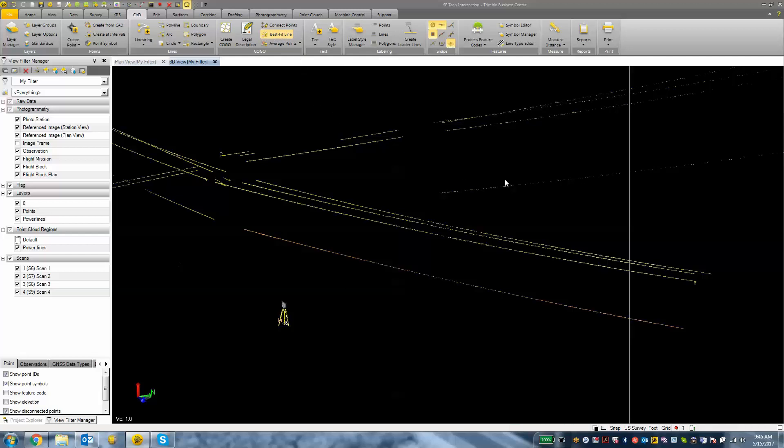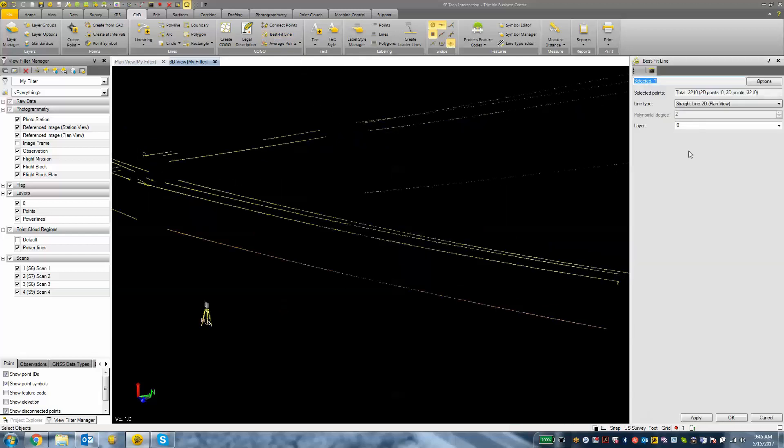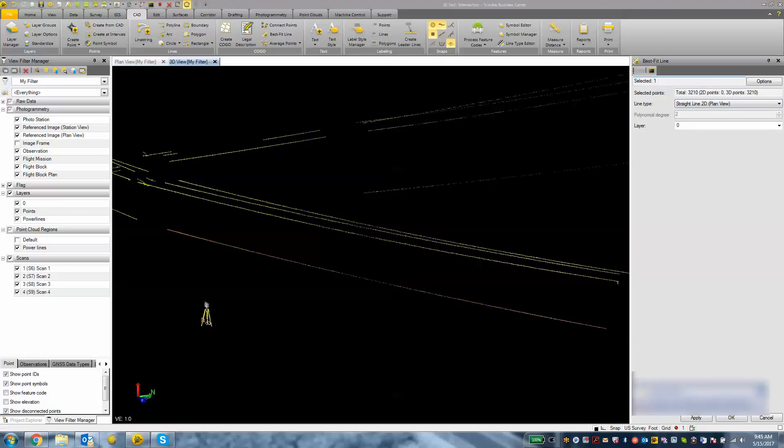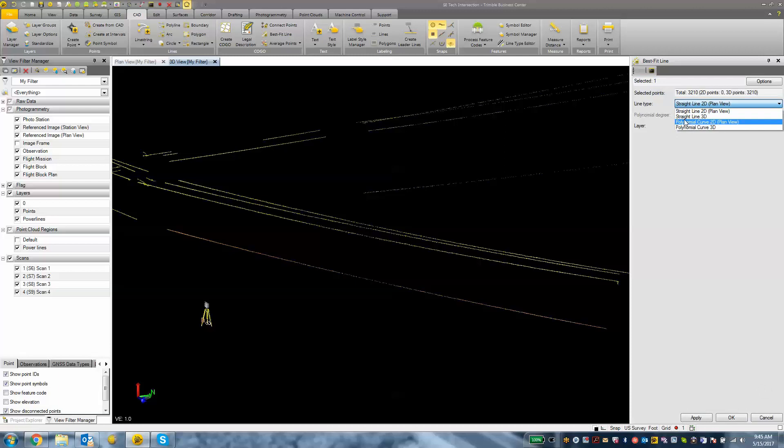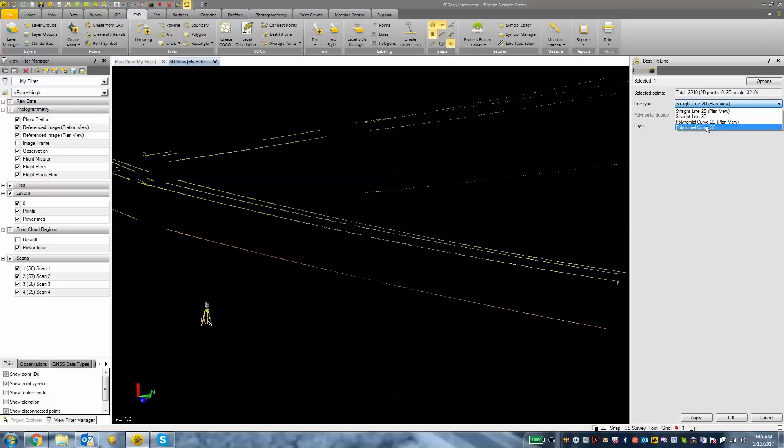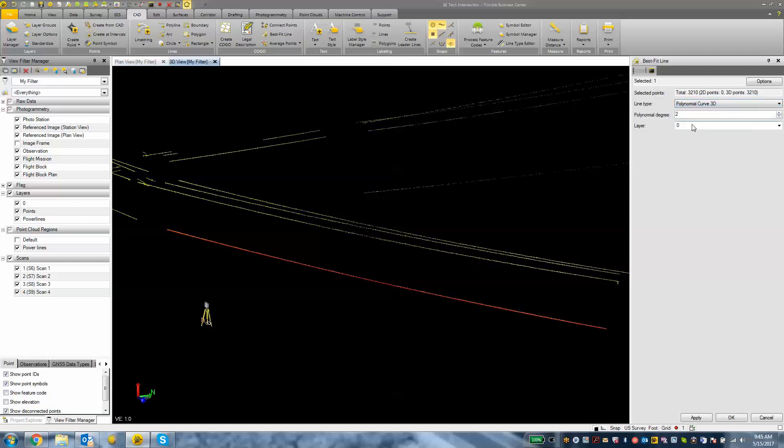And that should open up a pane on the right hand side here. We have selected 3200 points, those are all 3D points from the scan data. And we can either choose a line type from here. So we can choose a straight line in 2D, a straight line in 3D or a curve line in 2D and 3D. So for this I want to choose a polynomial curve 3D line.